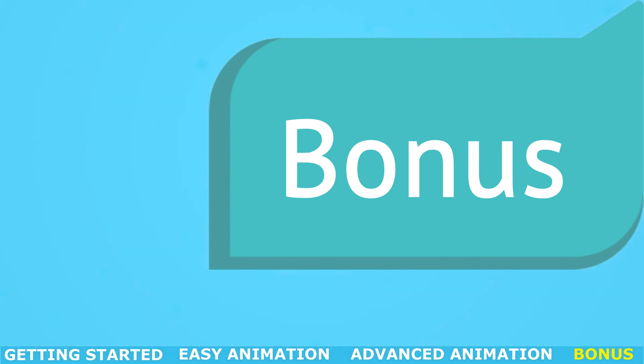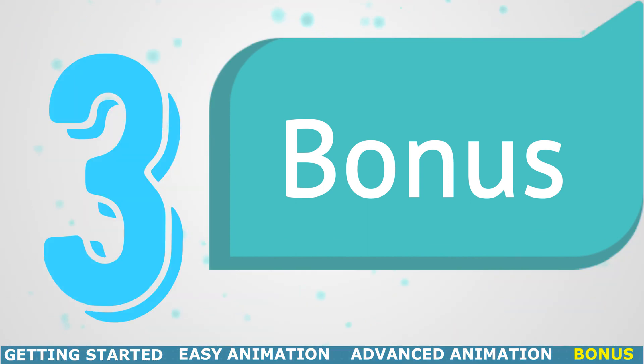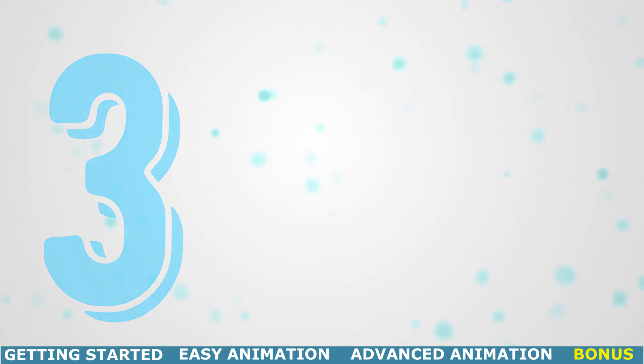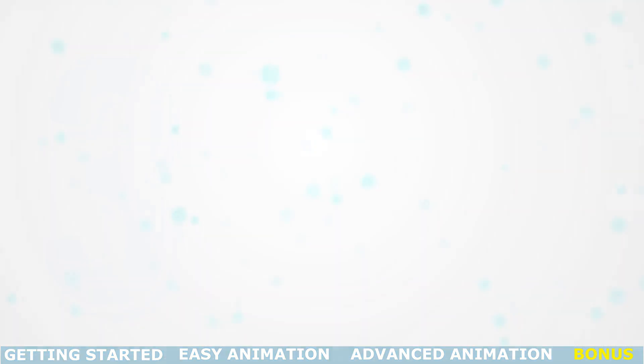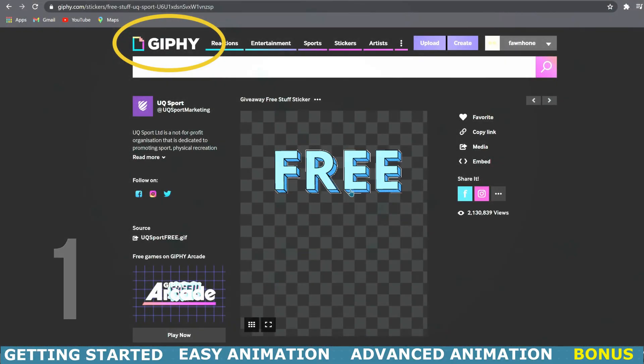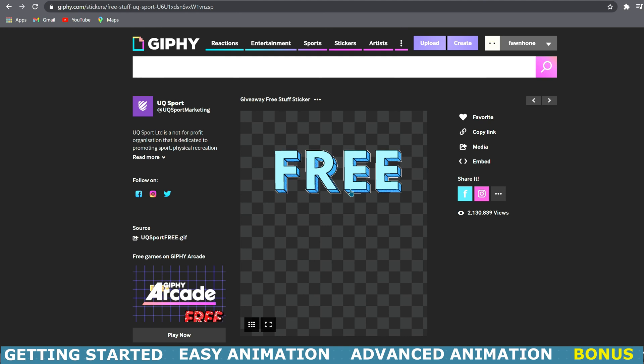I am going to share three free websites where you can find a ton of fun things that will really help to make your videos more fun and unique. The first one is going to be Giphy.